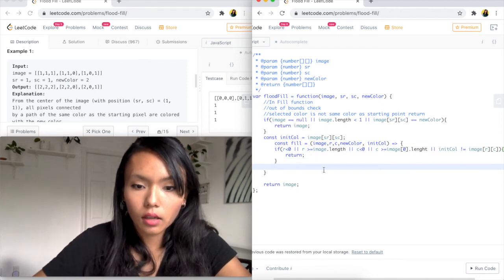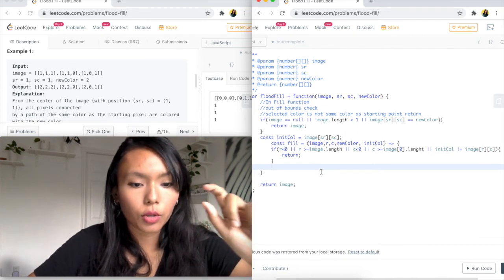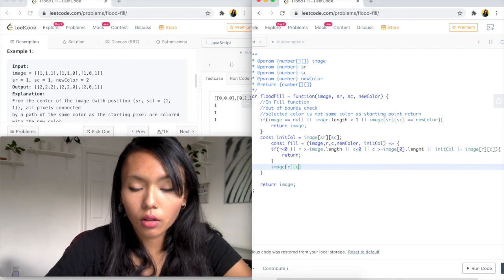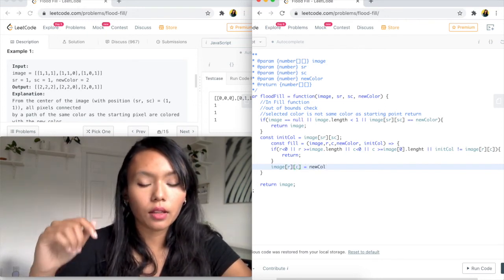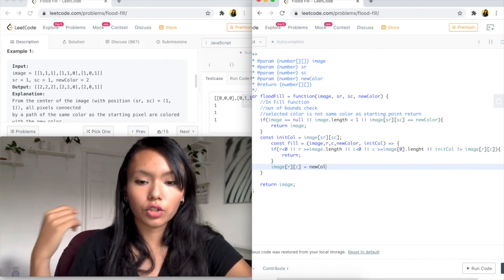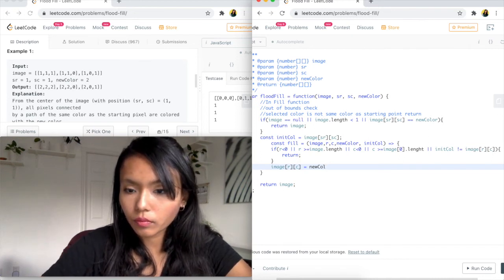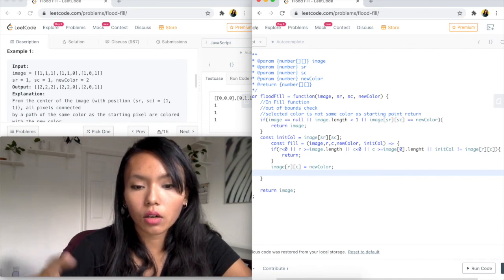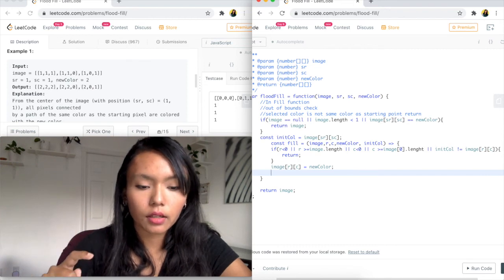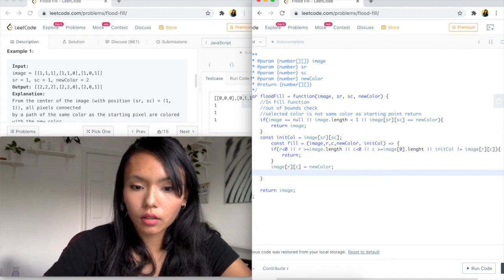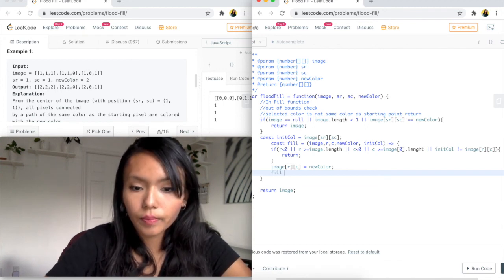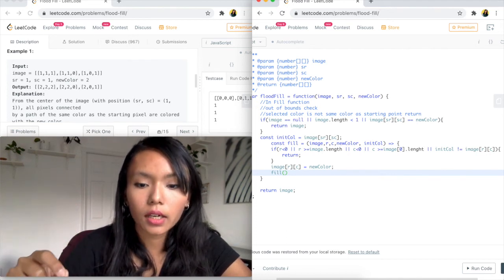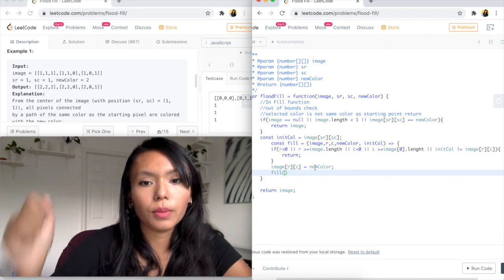Once we've found a cell to color, we change its value to the new color. So image[row][column] equals newColor — we're stamping that position with 2, the new color. The last thing we want to do is recursively call the fill function by passing the up, down, left, and right positions. From each cell we try going in all four directions, and the recursion keeps stamping the new color wherever it's possible.